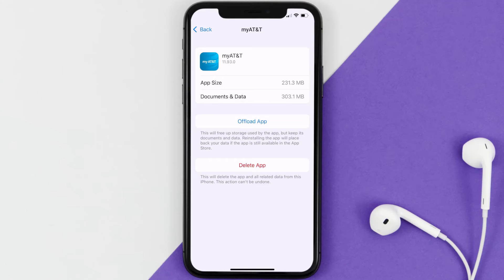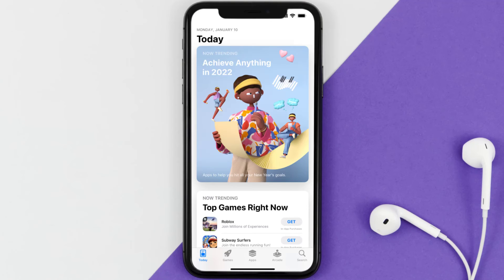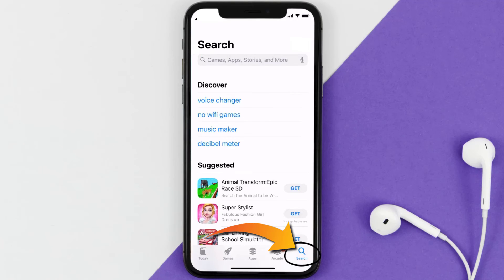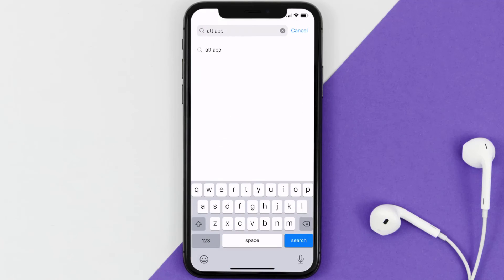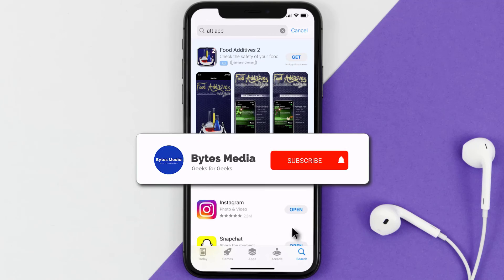Once you're on this screen, tap on Delete App to uninstall it from your device. Once uninstalled, open up the App Store and search for the AT&T app in the search bar, then click the Get button to install it back on your device. That's how you fix the AT&T app if it isn't letting you log into your account.